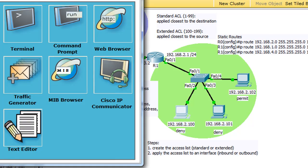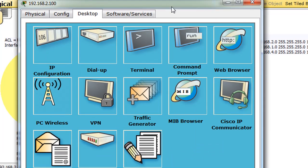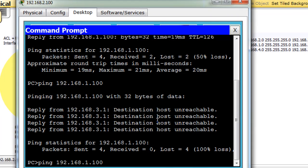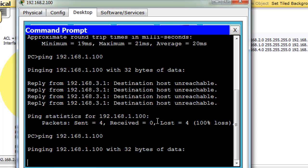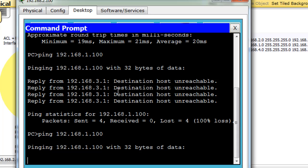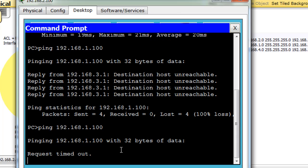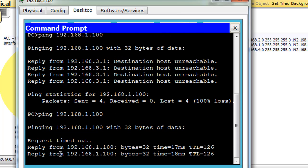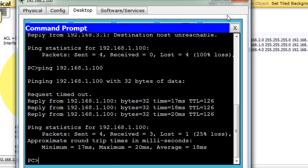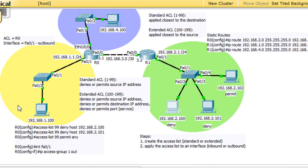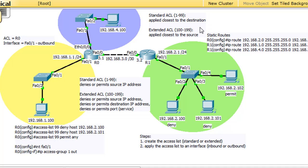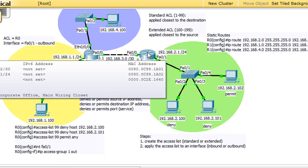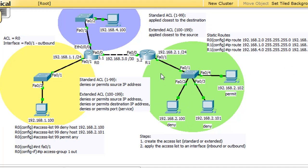So now 2.100 instead of being denied should be able to ping 1.100. And we'll just give it a quick show here. All right there's the reply. So now the access list is no longer applied to this interface. So what if we didn't realize that we're going to apply the access list closest to the destination? Let's see what happens if we apply it somewhere else, like closest to the source.